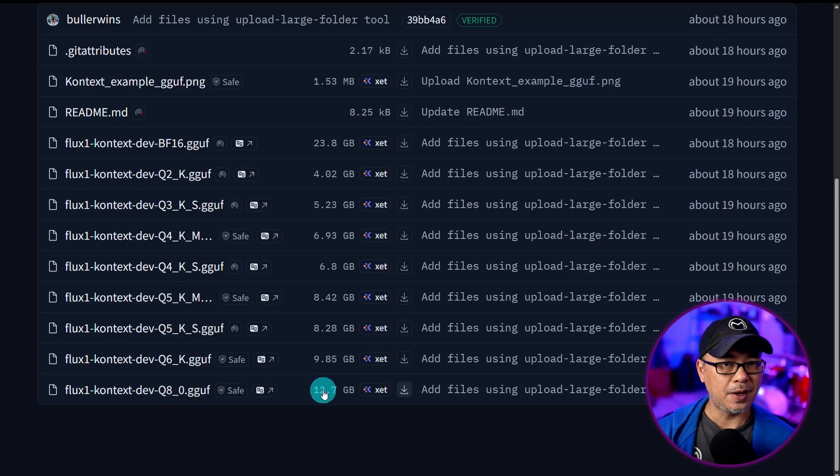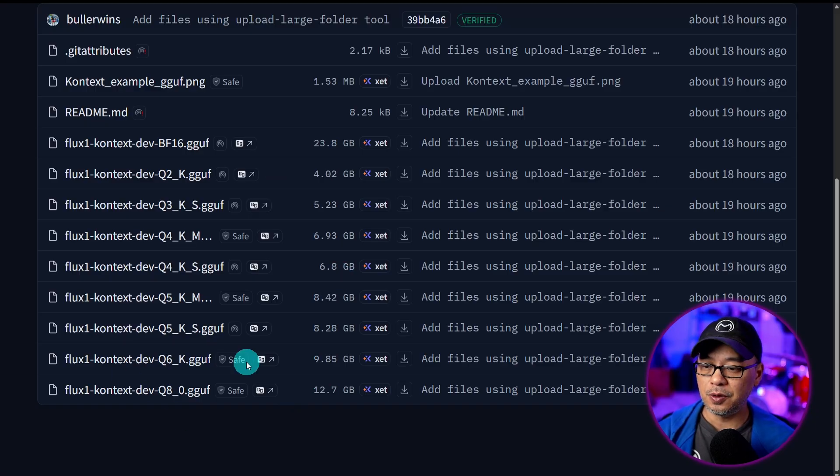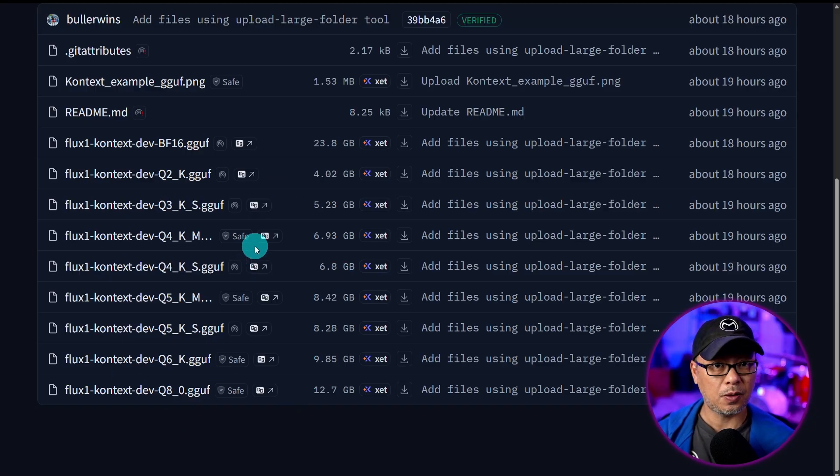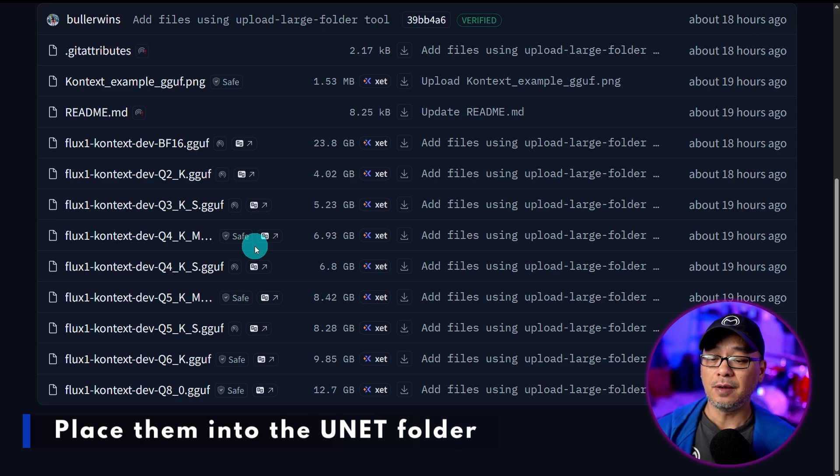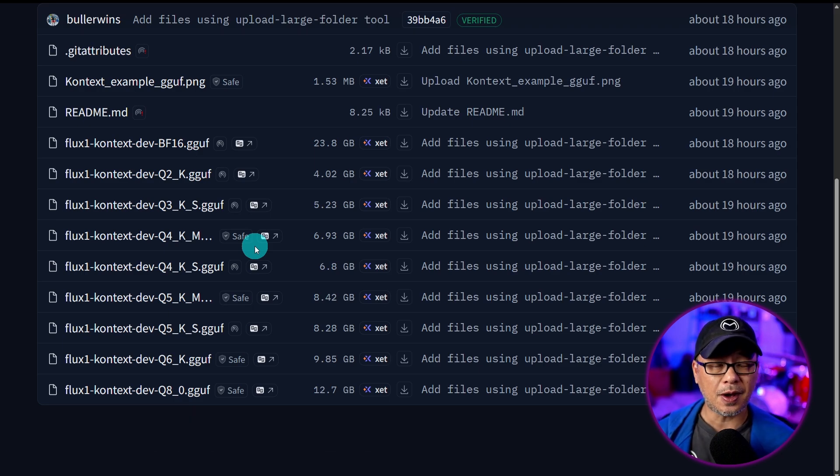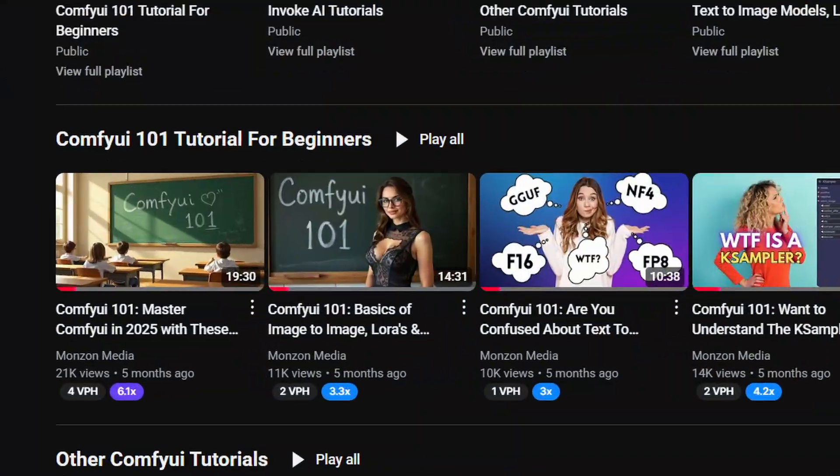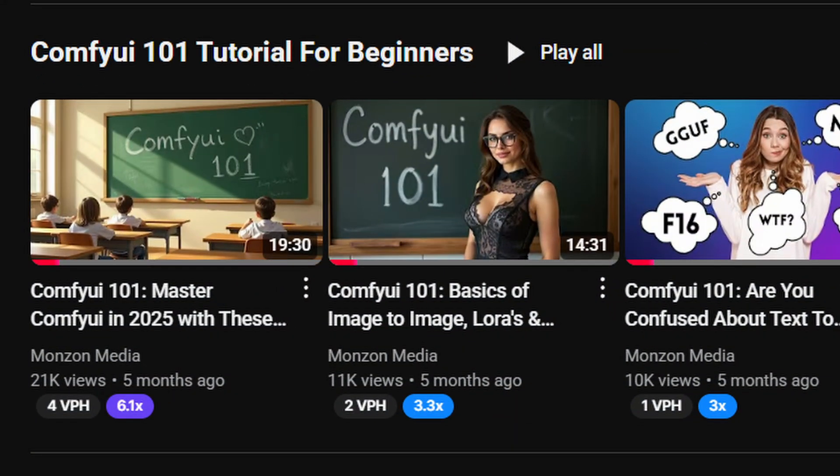But depending on your GPU, you can use any one of these. And these are going to go into your unit folder. If you don't know what I'm talking about, make sure to check out my beginner playlist on ComfyUI.